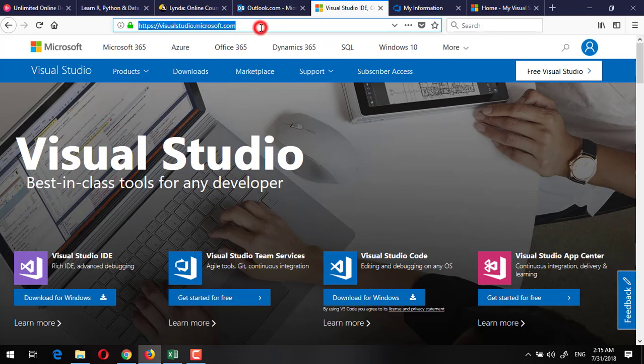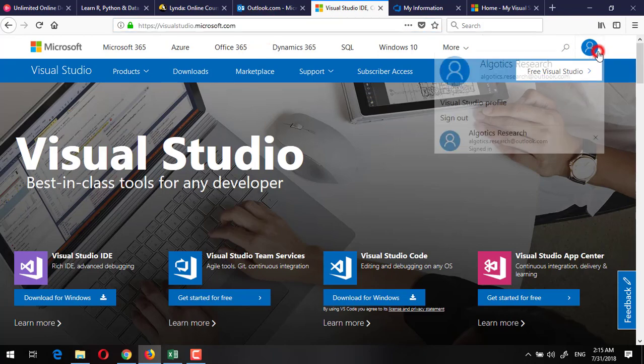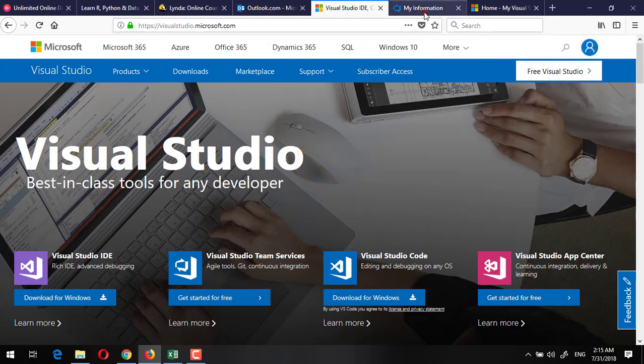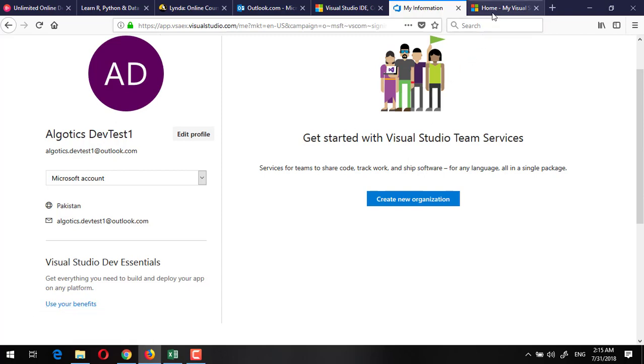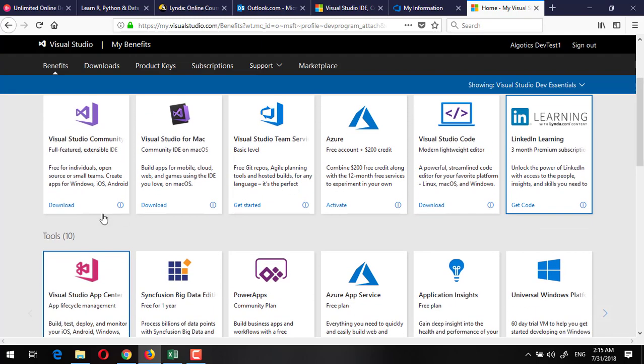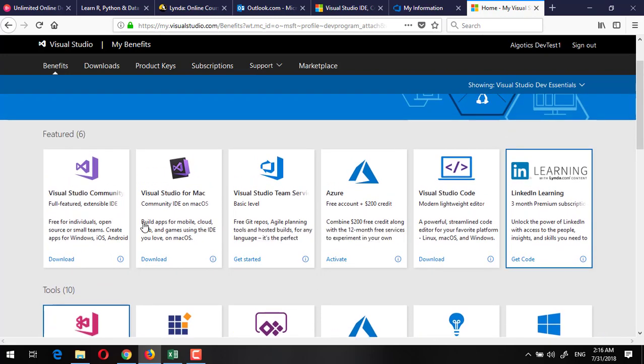Go to visualstudio.com and simply log in. I have already logged in. Once you will be logged inside that, you will see a page something like that. Here you will see 'Use your benefits,' click on this use your benefits. It will let you to this next page and here is your gold mine. You can see this is the Dev Essentials benefits.